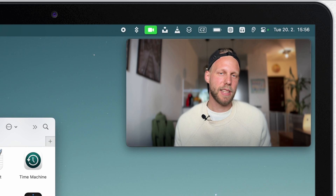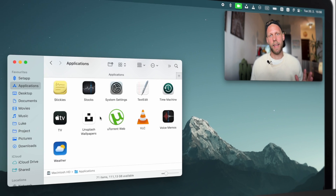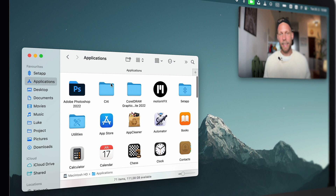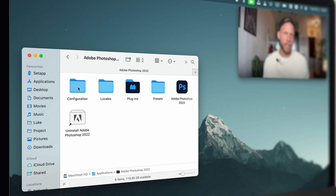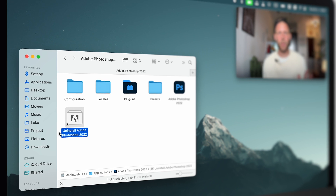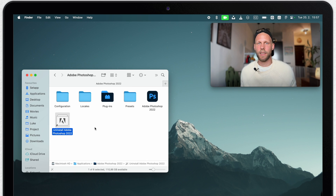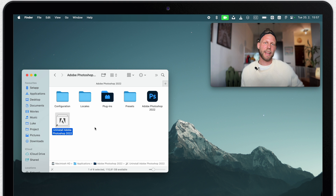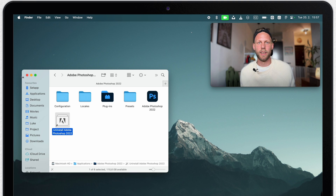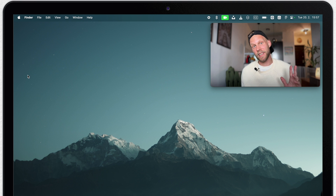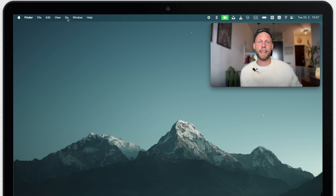Sometimes you might notice there is not a single icon but a whole folder. In that case, don't drag the whole folder into the bin — open it, because in most cases you will find an uninstaller inside. Now we are getting to the special cases where the app installs some components outside of this icon and puts them somewhere in the system library. It's quite rare, but it can happen.